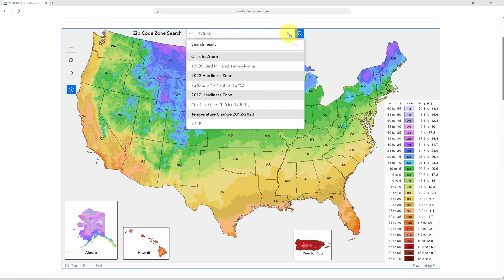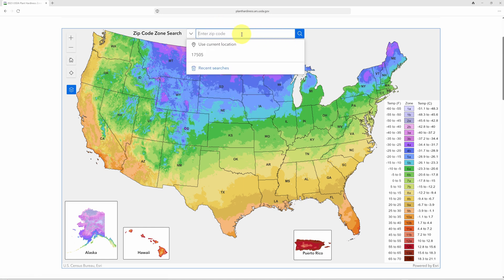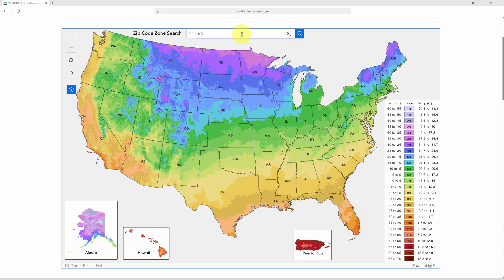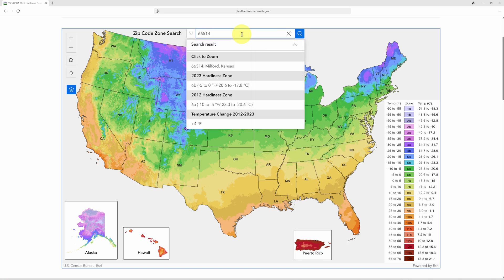Let's try another one out in the midwest — Milford, Kansas. The zip code for Milford, Kansas is 66514. Hitting enter, you'll see again that the zone has changed: this time it's changed from 6A to 6B.